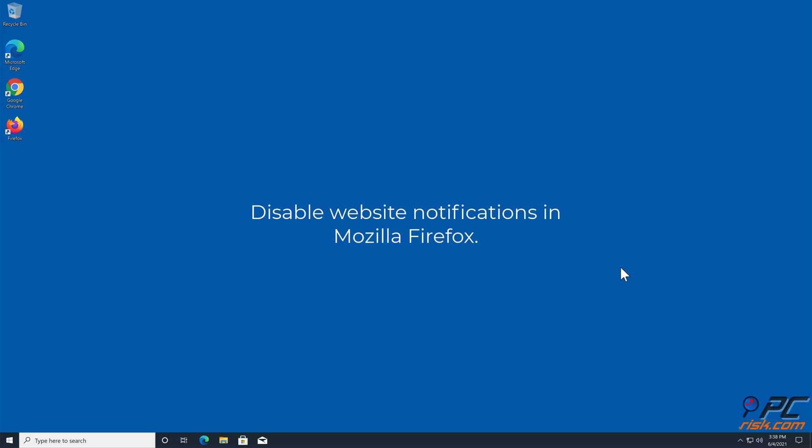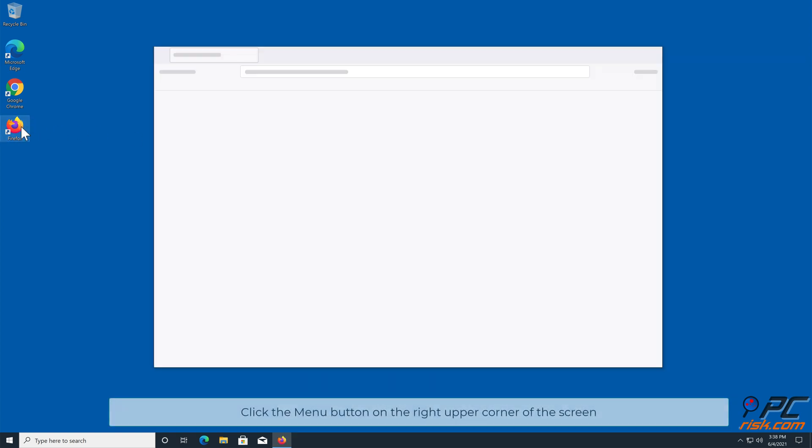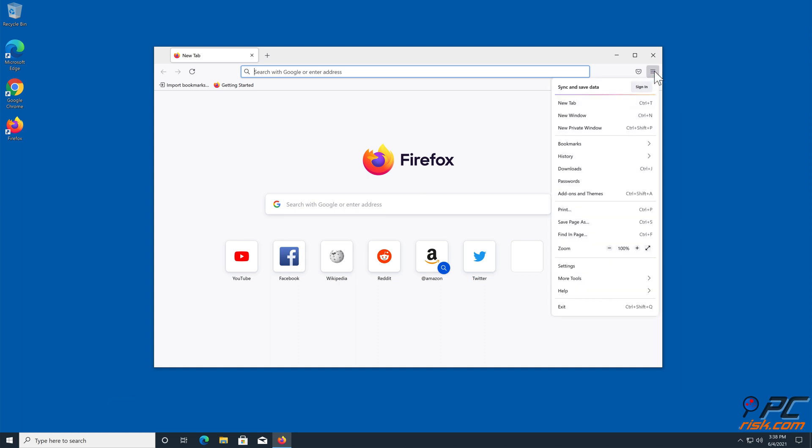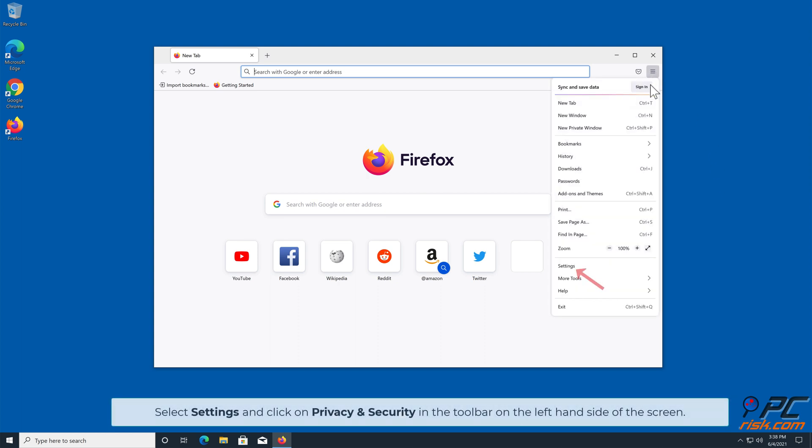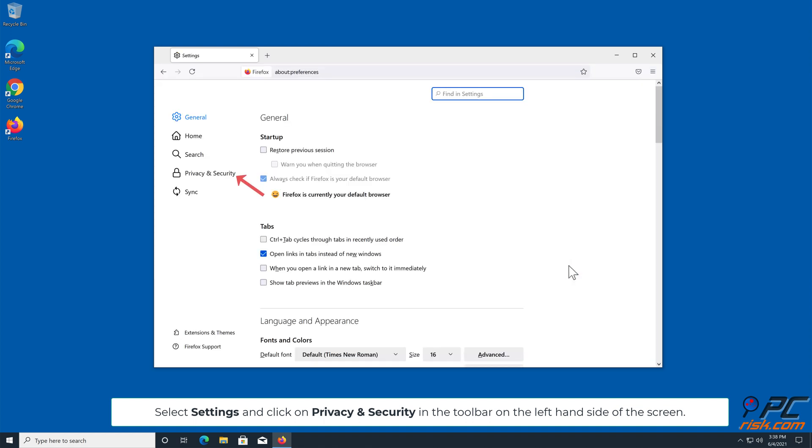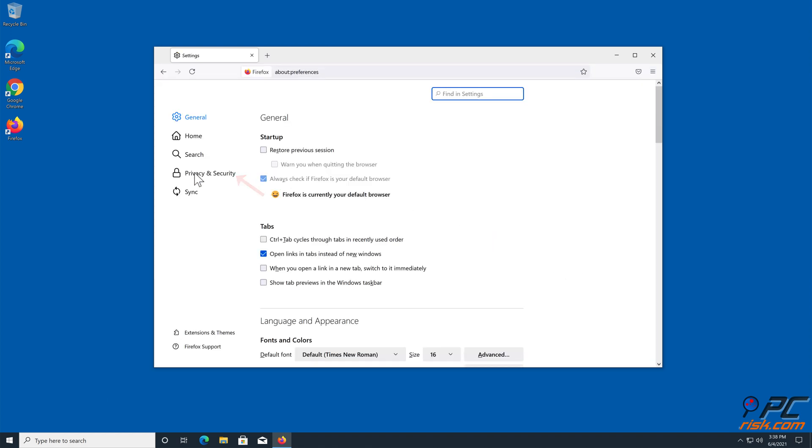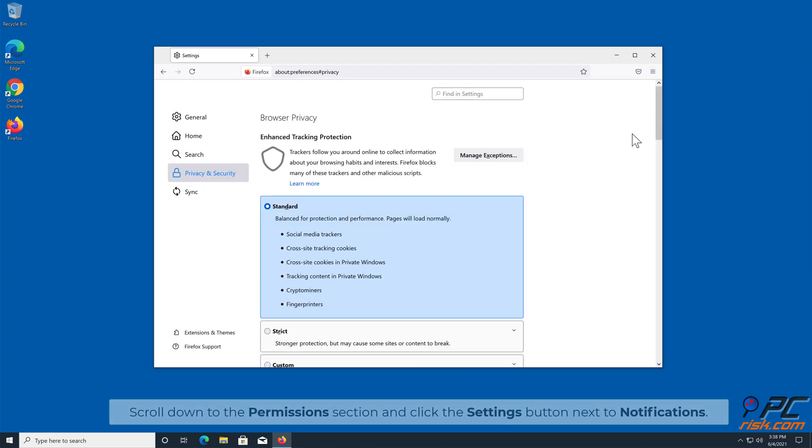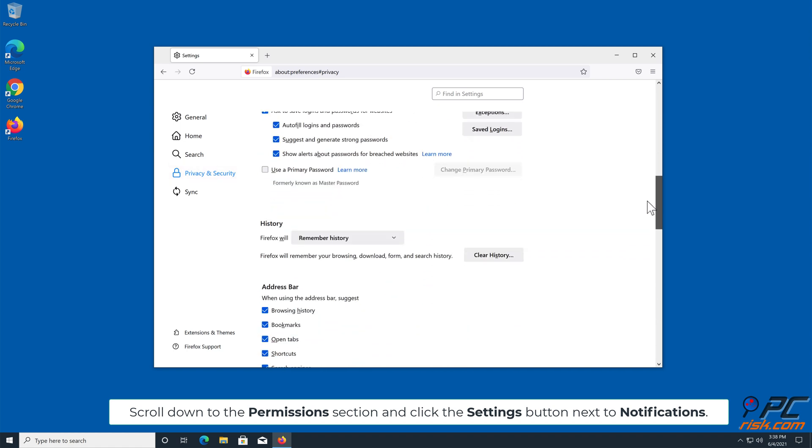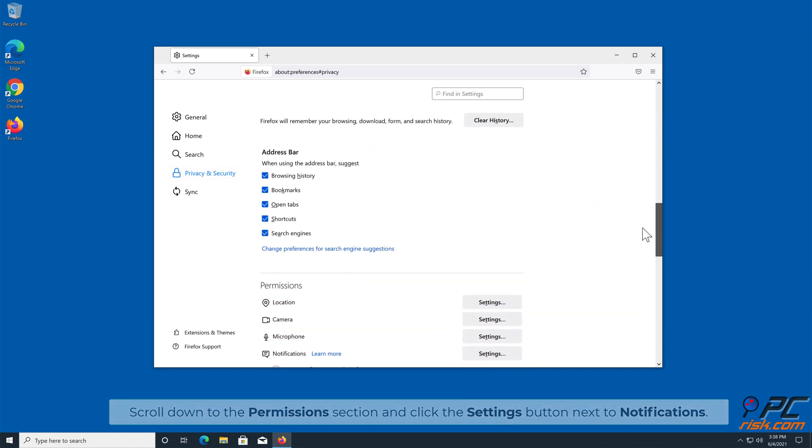How to Disable Website Notifications in Mozilla Firefox. Click the Menu button on the right upper corner of the screen. Select Settings and click on Privacy and Security in the toolbar on the left hand side of the screen. Scroll down to the Permissions section and click the Settings button next to Notifications.